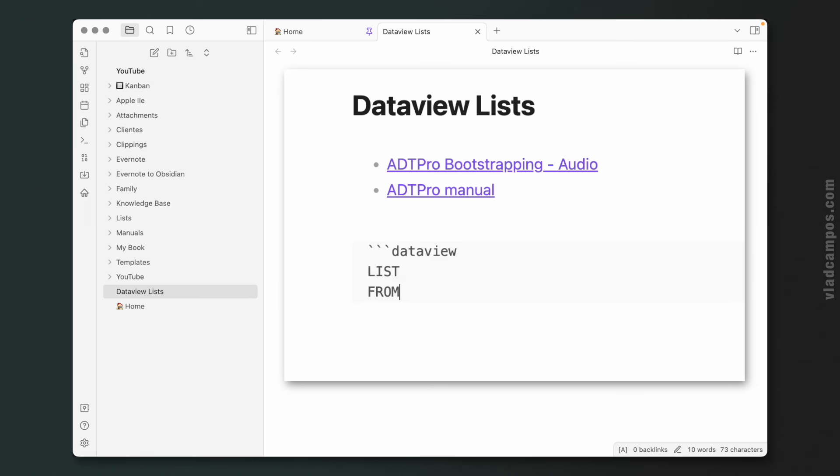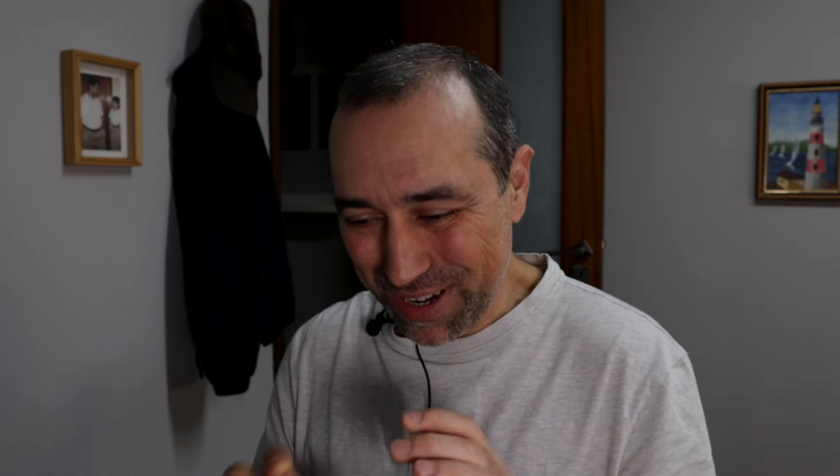Dataview. Let's go back to our list that is FROM Apple 2E, SORT.